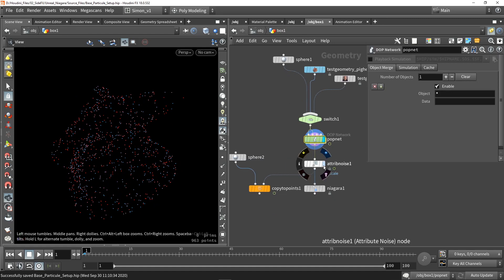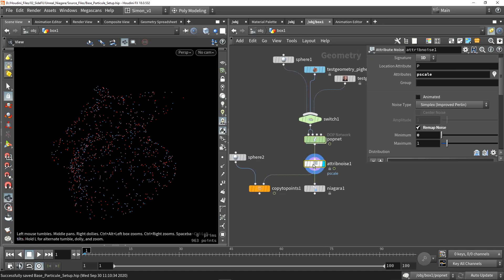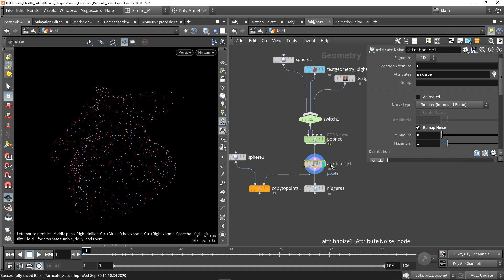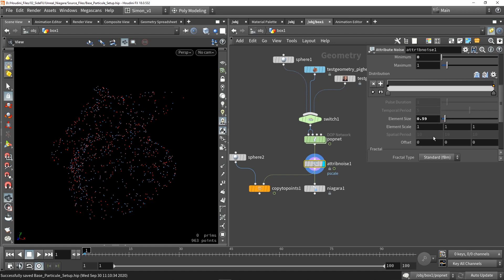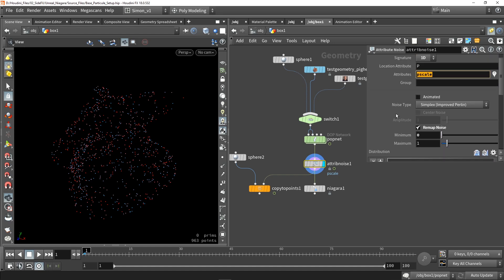And also afterwards, I decided to add some scaling, and that would be nice. So I just used the attribute noise, add a pscale value, and then play around here until I have a nice scaling.